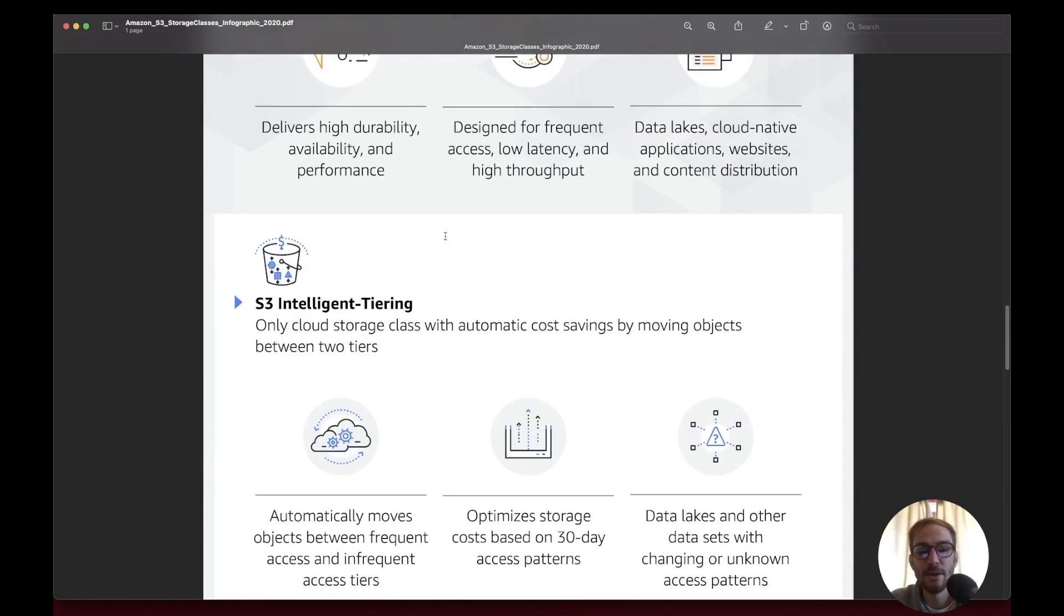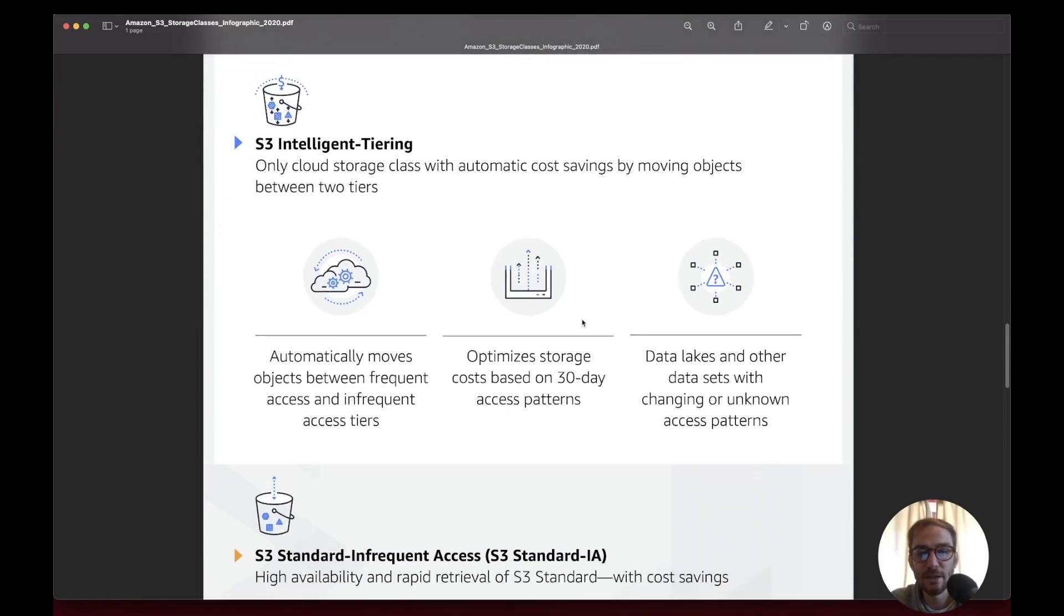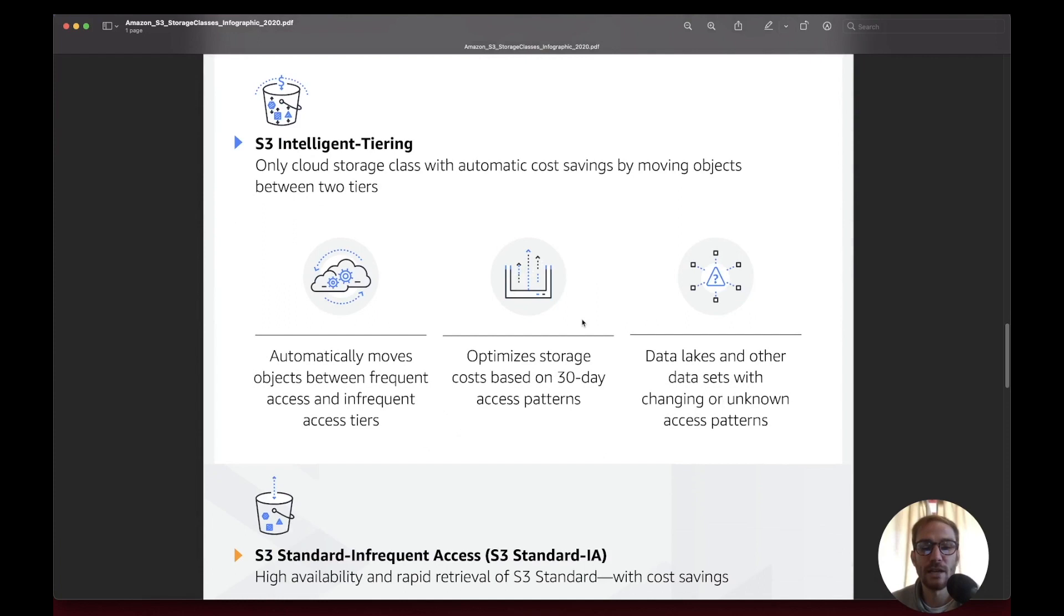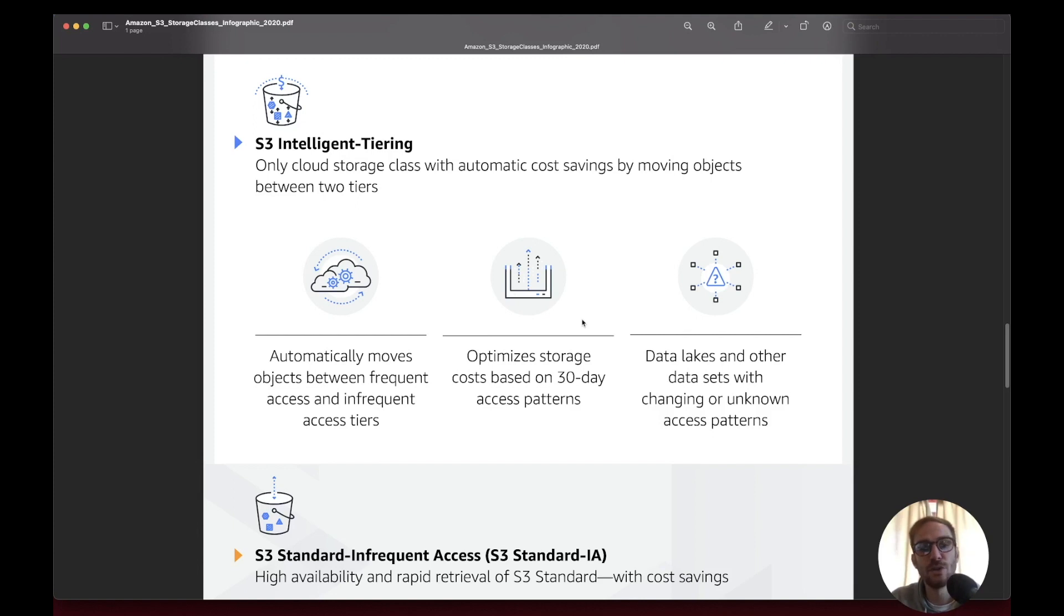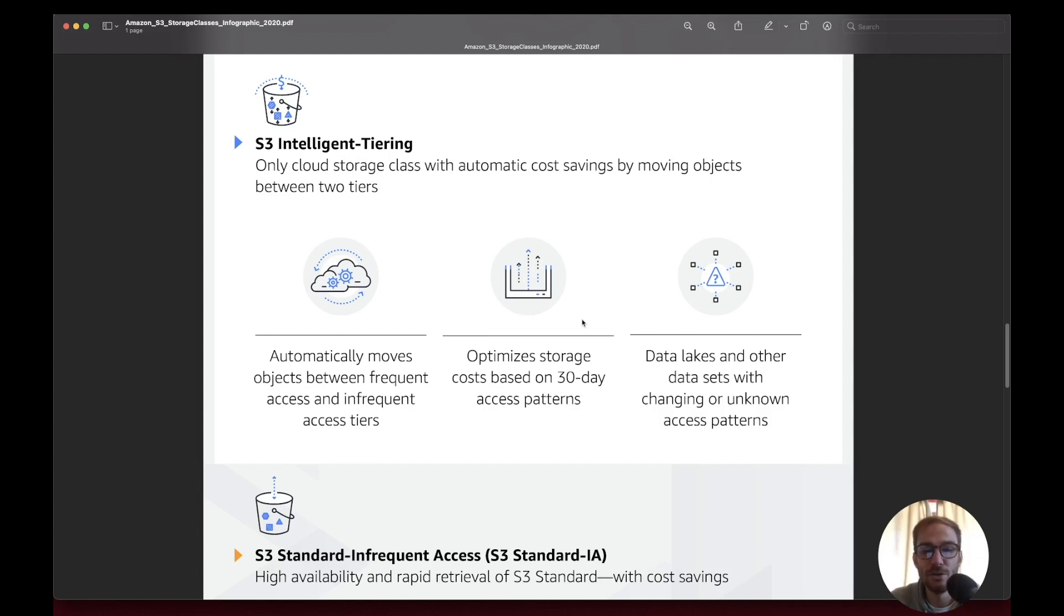For Intelligent Tiering, the exam questions are around unpredictable access to the S3 bucket, where you don't know if the access is frequent or infrequent. It can make sense to apply this class since AWS will decide based on your usage which is the best class for your data.